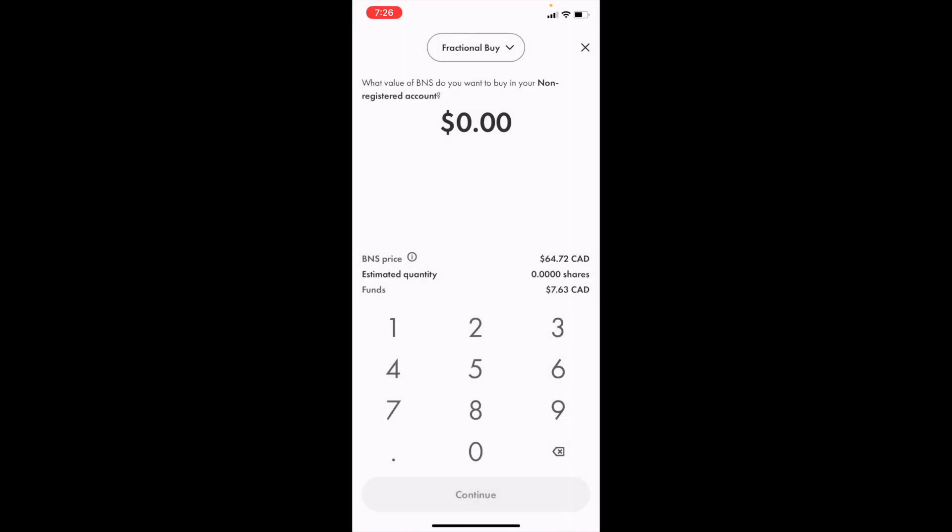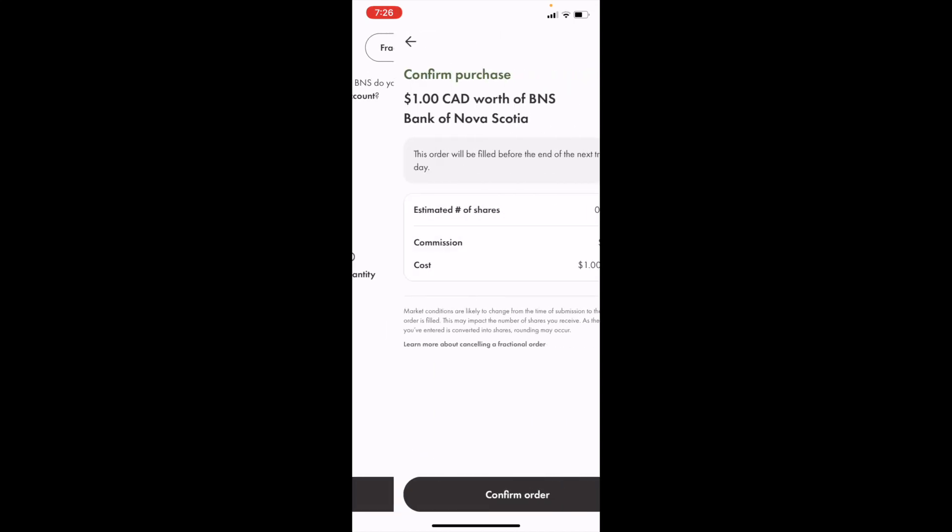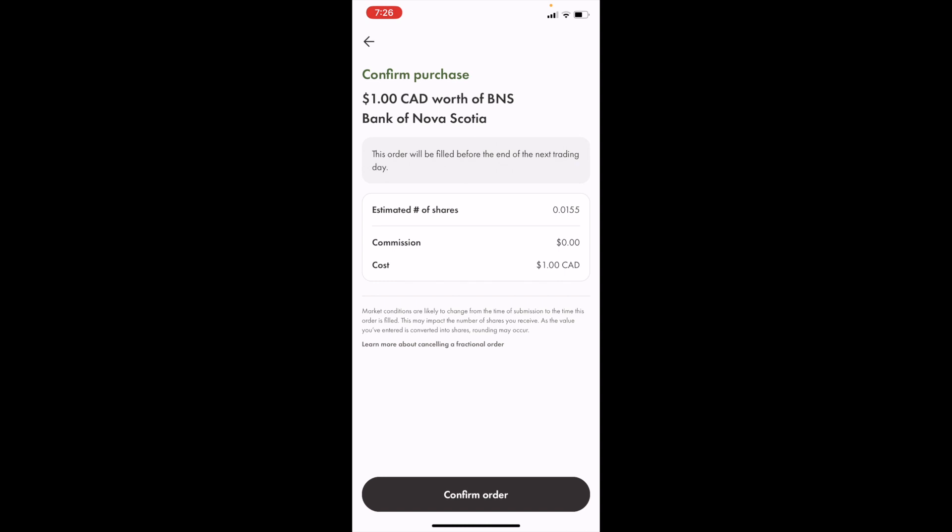Type in the amount of money you wish to invest into Bank of Nova Scotia. I will just do $1 for this demonstration and press on continue. Pretty simple, just to confirm your order, press on confirm order at the bottom. There you go.